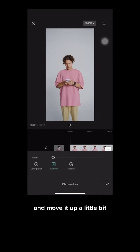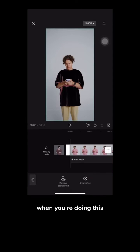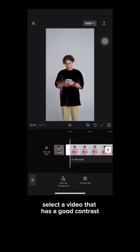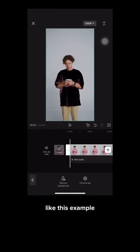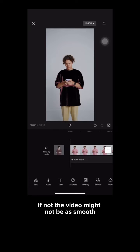Now click on intensity and move it up a little bit so it turns black. When you're doing this, make sure that you select a video that has a good contrast like this example. If not, the video might not be as smooth.